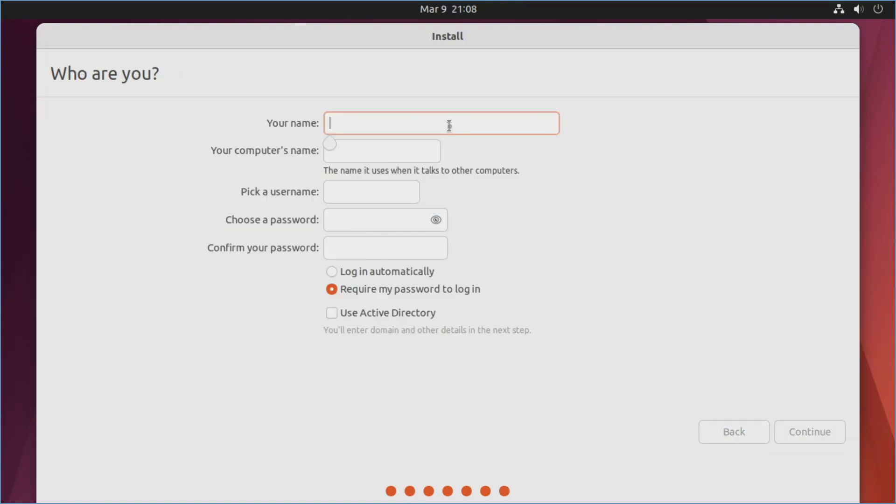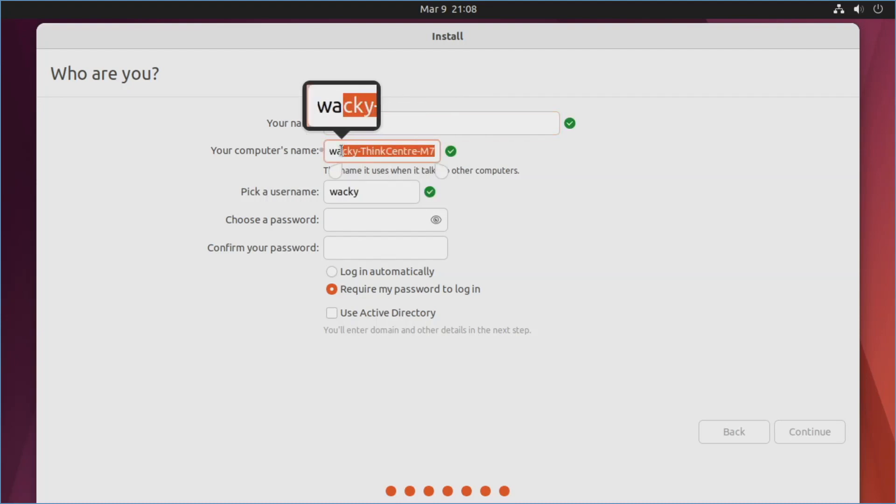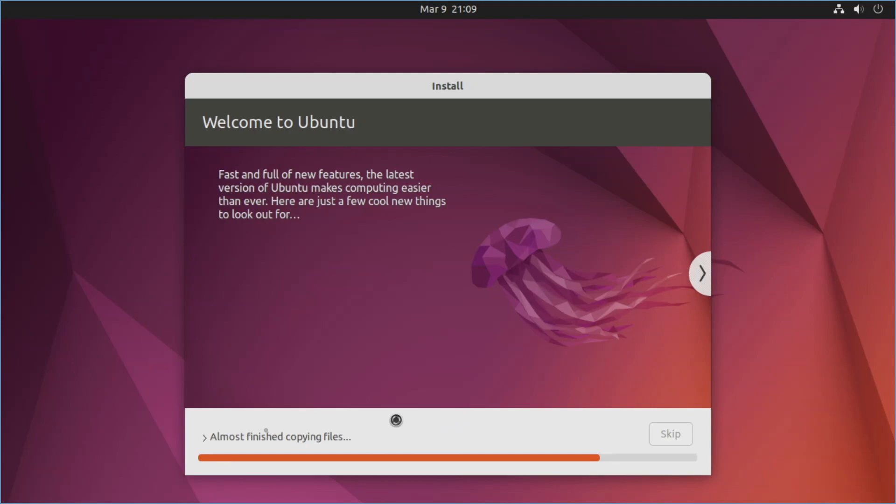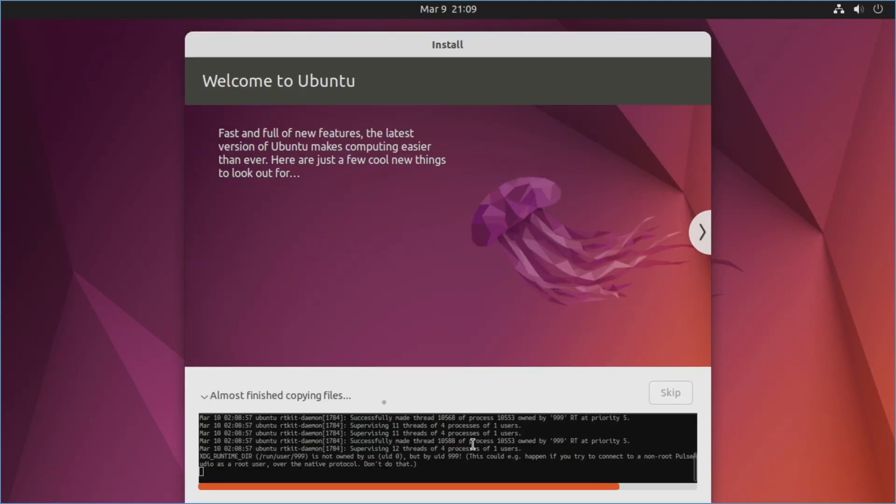And in the theme of the Wacky Cake we will go ahead and name this Wacky. Let's go ahead and call the computer Cake. And then we'll stick with username Wacky and we'll make Cake the password, even though it is a horrible password. I strongly recommend to leave require my password to log in. But you could certainly select log in automatically. But this adds a layer of security here. Not that we've got much security with this pretty horrible password. But don't worry about use Active Directory. So we'll hit continue. If you want a little bit of entertainment you can go ahead and expand this out and just watch as things are happening here. But just go ahead and sit back. Maybe check on the Wacky Cake that you've got baking right now.